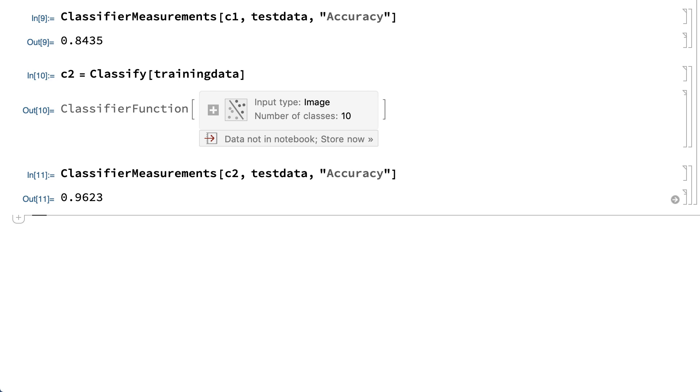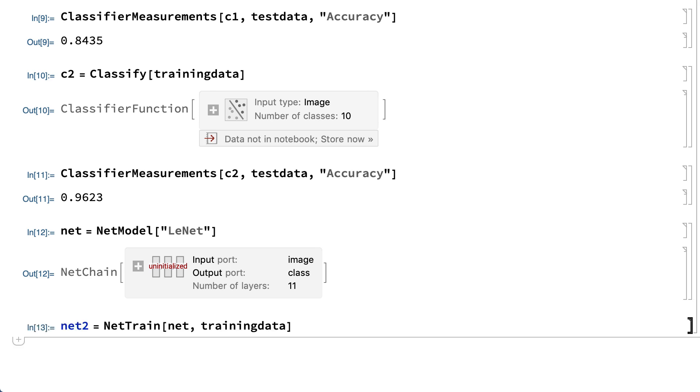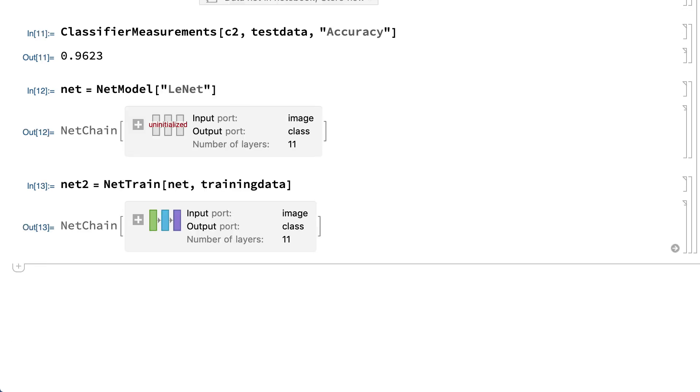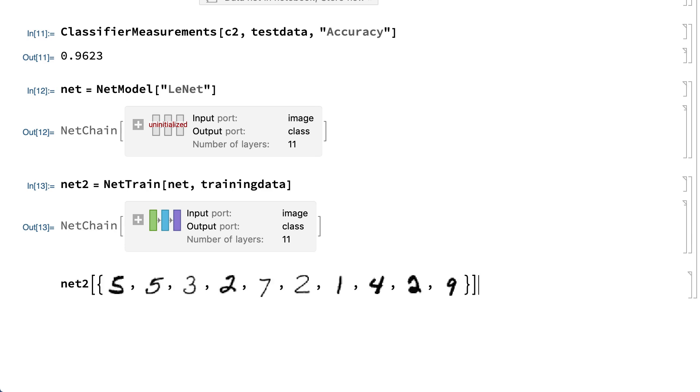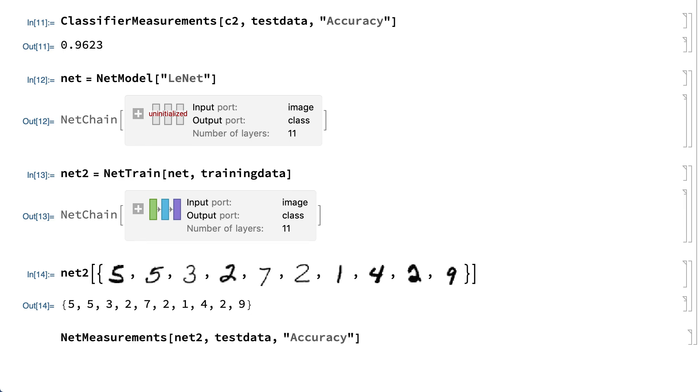You can also construct a neural network classifier for the handwriting data using a framework from the neural net repository. This input uses the net model function to load an untrained neural net structure called LeNet from the repository. That network can then be trained using the net train function. The result is a net chain expression that works in this example like the classifier function expressions. For example, this shows that neural network classifier applied to a selection of images from the test data. This neural network classifier is even more accurate than the classifier that was generated earlier.